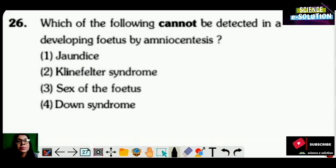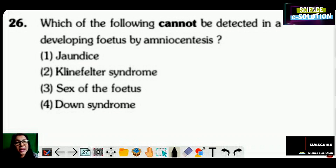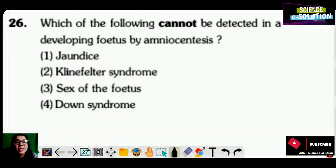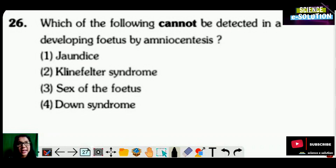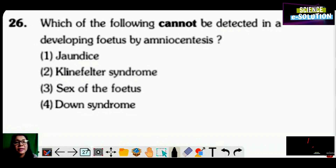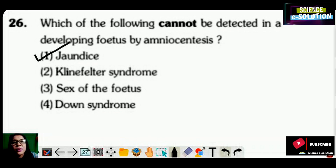Which of the following cannot be detected in a developing fetus by amniocentesis? Options: Down syndrome, Klinefelter syndrome, sex of the fetus, or jaundice? Down syndrome, Klinefelter syndrome, and sex of the fetus are all related to chromosomes or chromosome number and can be detected by amniocentesis. Only jaundice cannot be detected. Option number one is the correct answer.